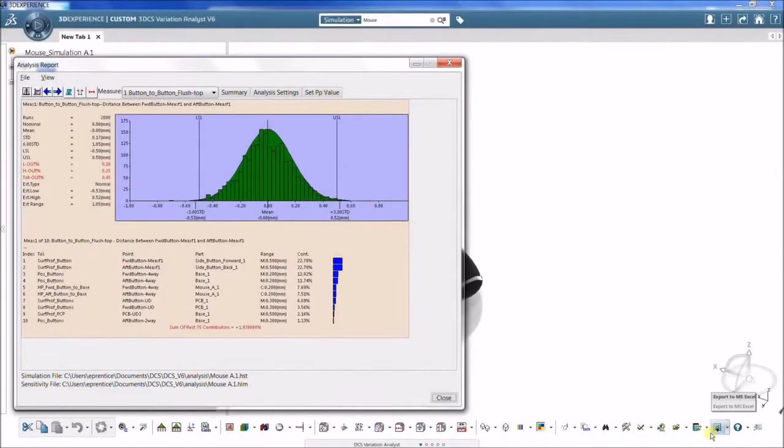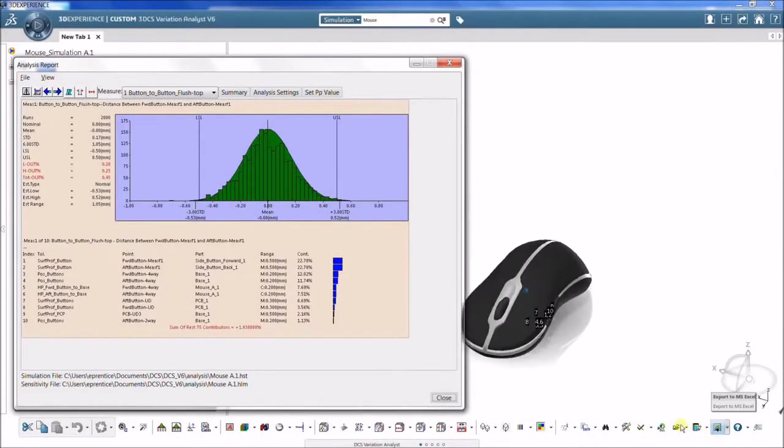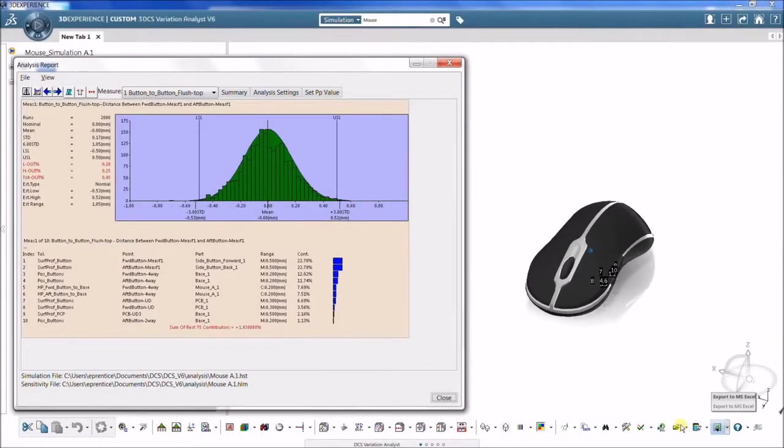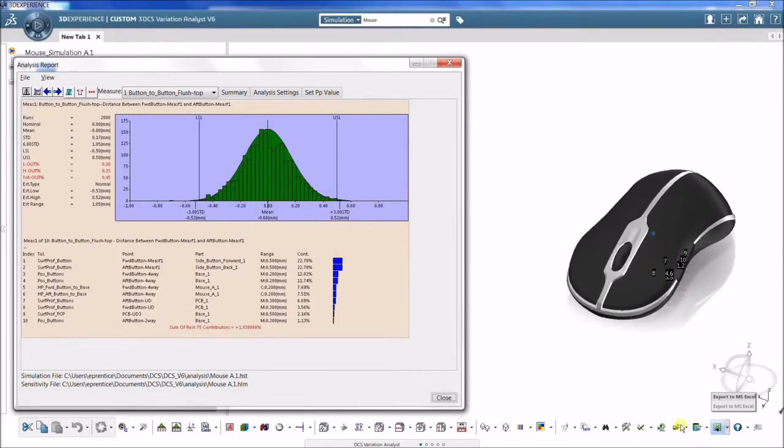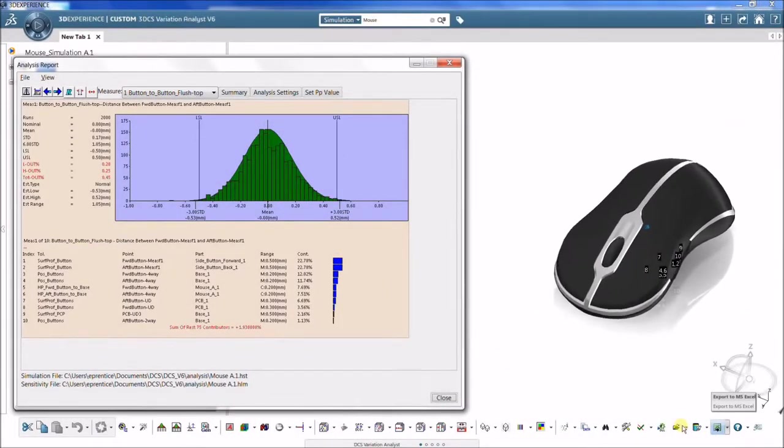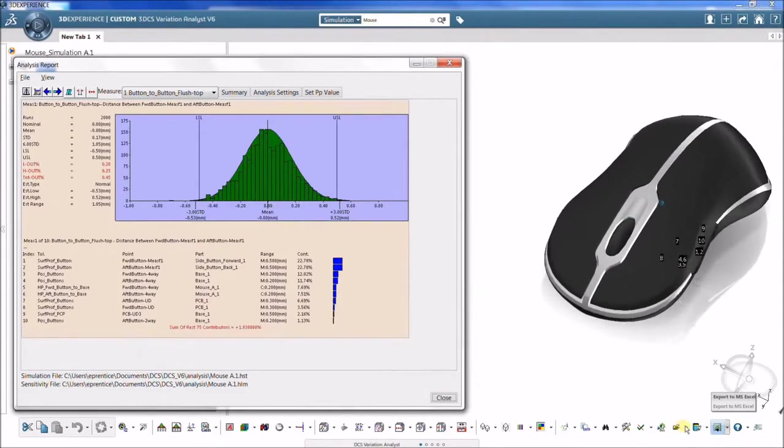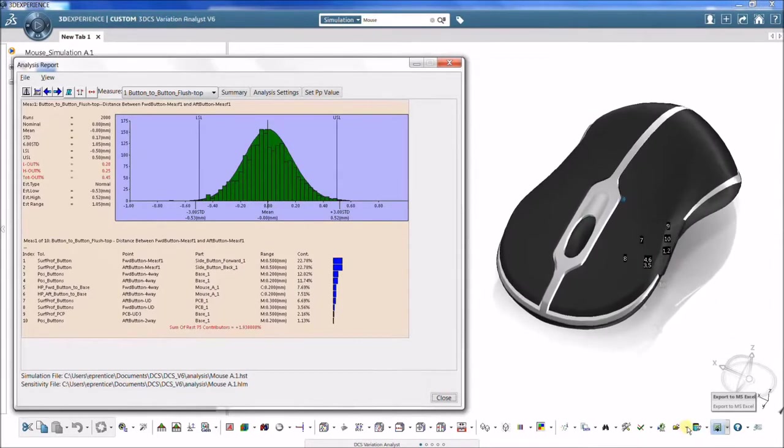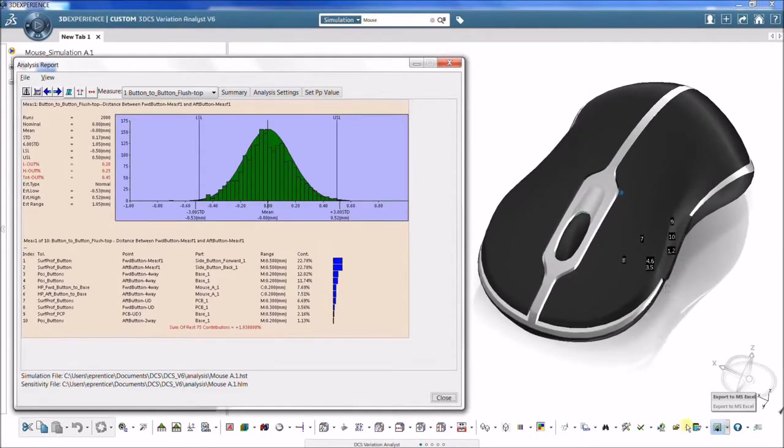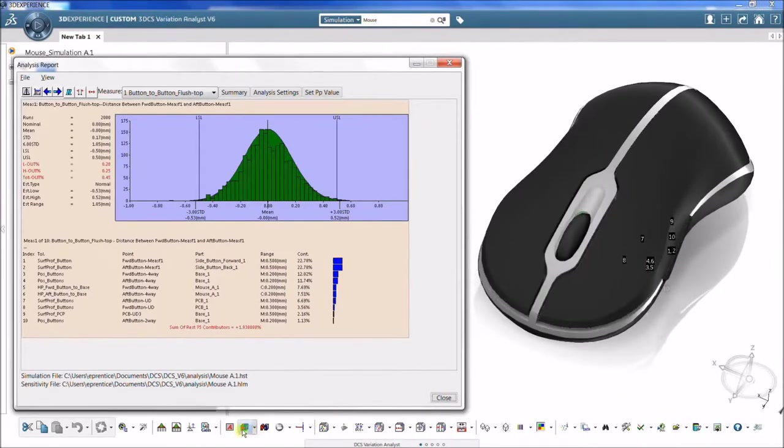The high-low-median analysis, or HLM, and geofactor analysis both identify which tolerances are contributing the most to those failures.